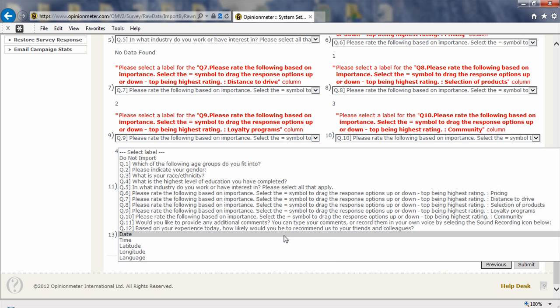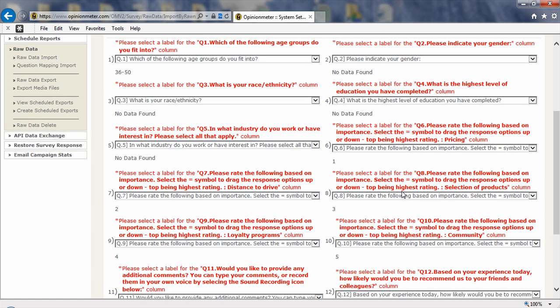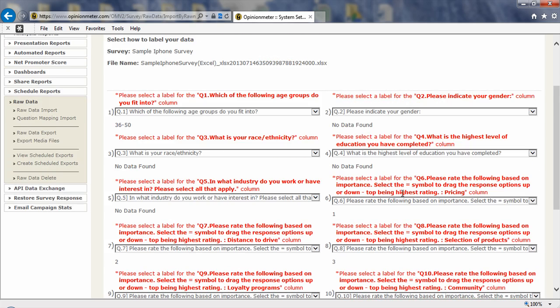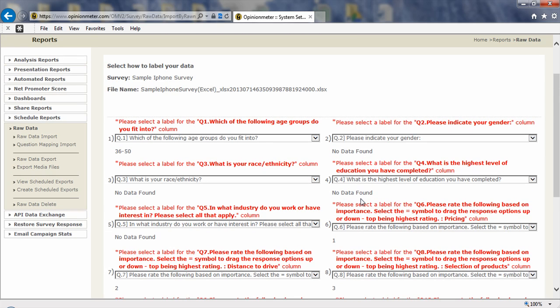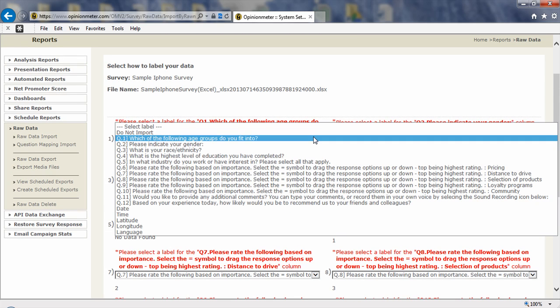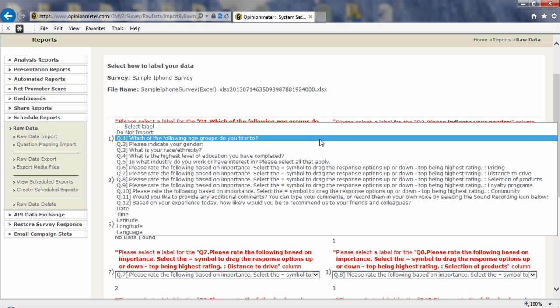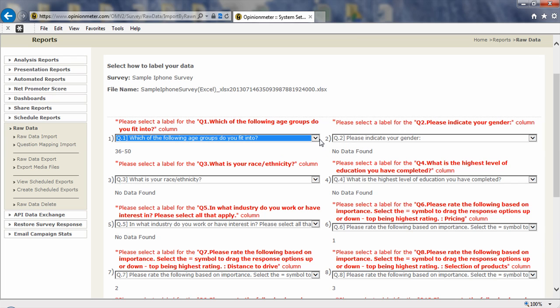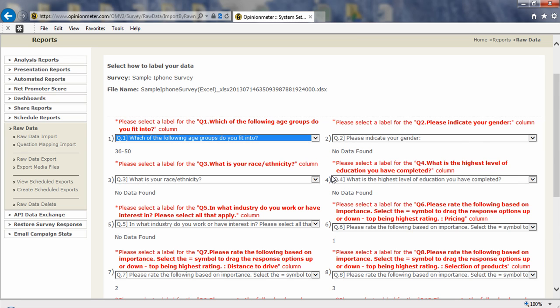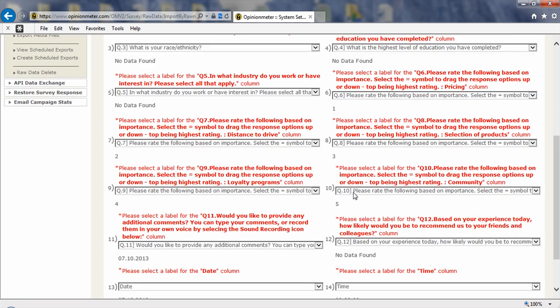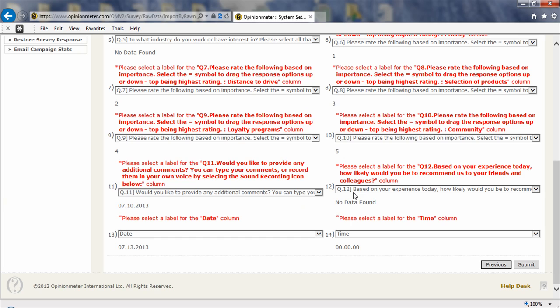Now below we have date and time, and I do want that data to be brought into the system as well. So I'm going to leave that there. But if the system misinterpreted one of your questions, you would just simply click on the down arrow and map to the correct question in your survey.